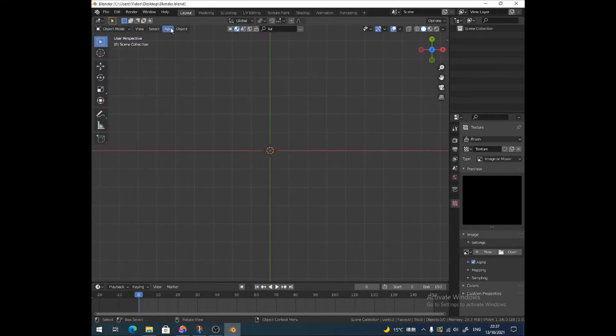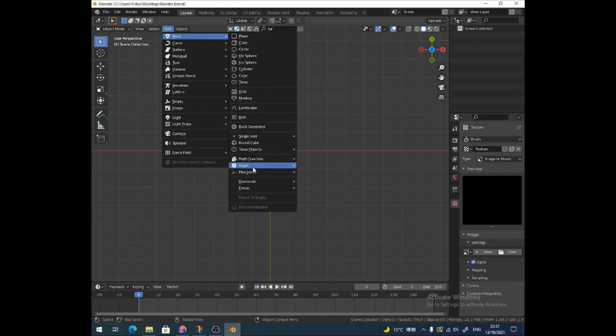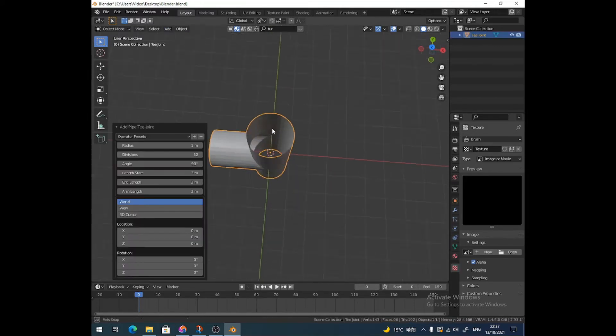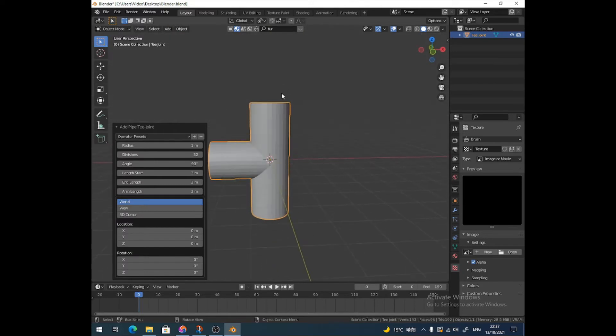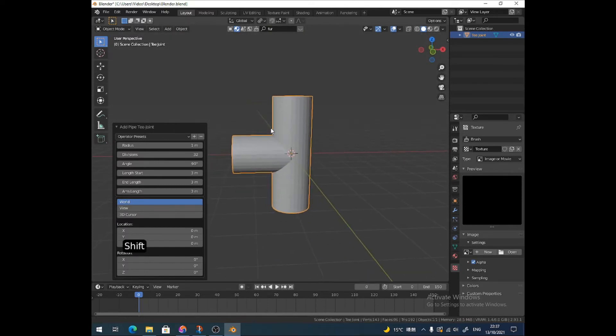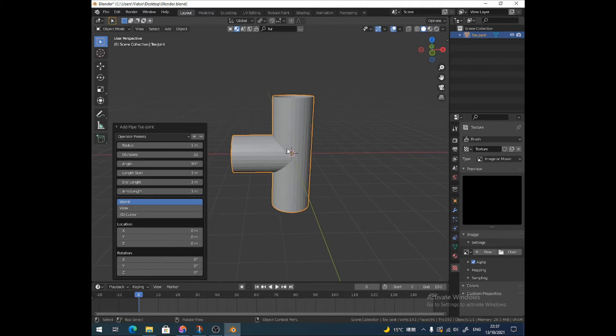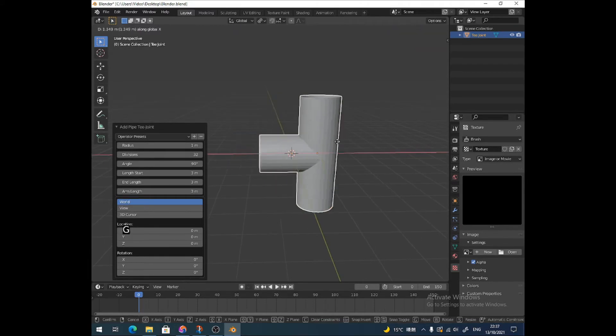Then we go to add mesh, down to pipe joints. You'll have this now. I'm going to go for a T-joint and you'll see we get this. If you've got any idea about Blender, you've probably figured out how we're going to do this now.